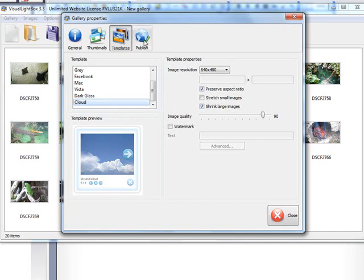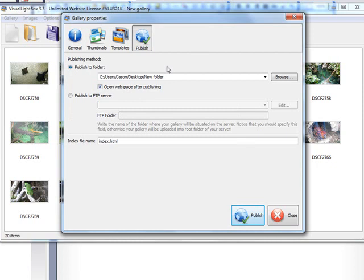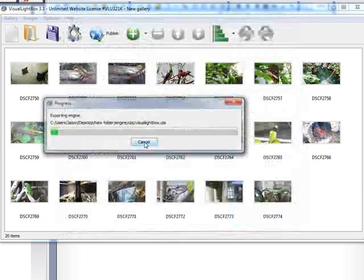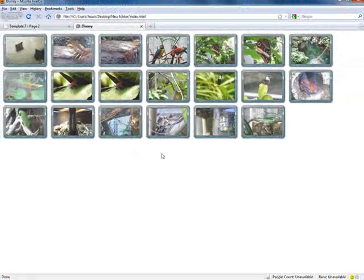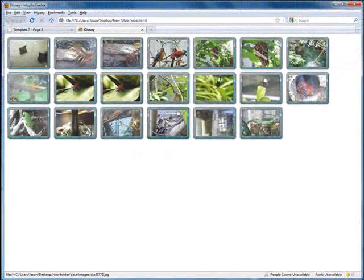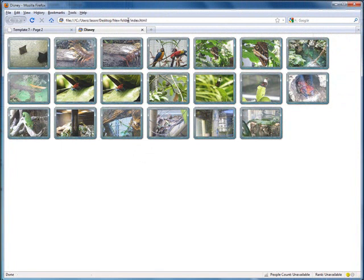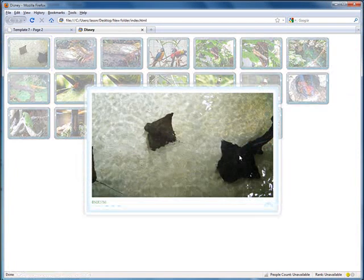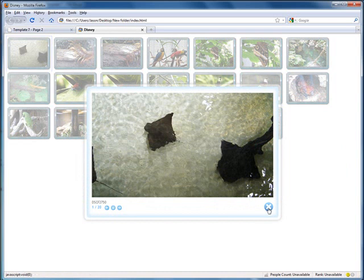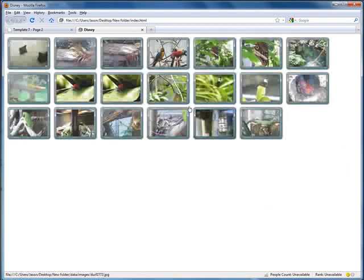Next is just click Publish. I'm going to send it to my desktop and make a new folder called New Folder. So just click Publish. So here is just an index page in our new folder that shows you how everything turned out.